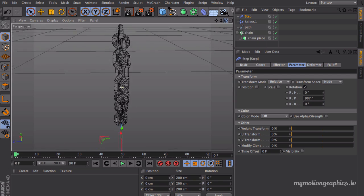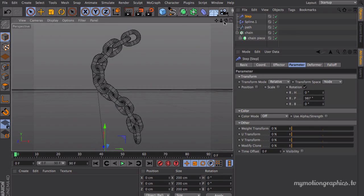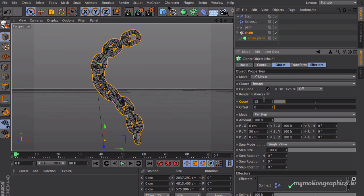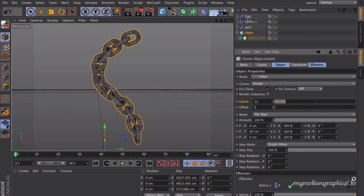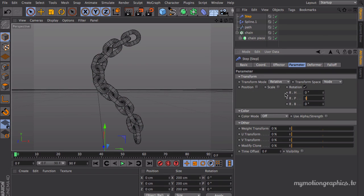Or I can make this mathematically, and it kind of sounds a little bit awkward. Anyway, think about it. You have 13 clones and you want each clone to rotate 90 degrees. So all you have to do is go into your step effector and make 90 degrees times 13.